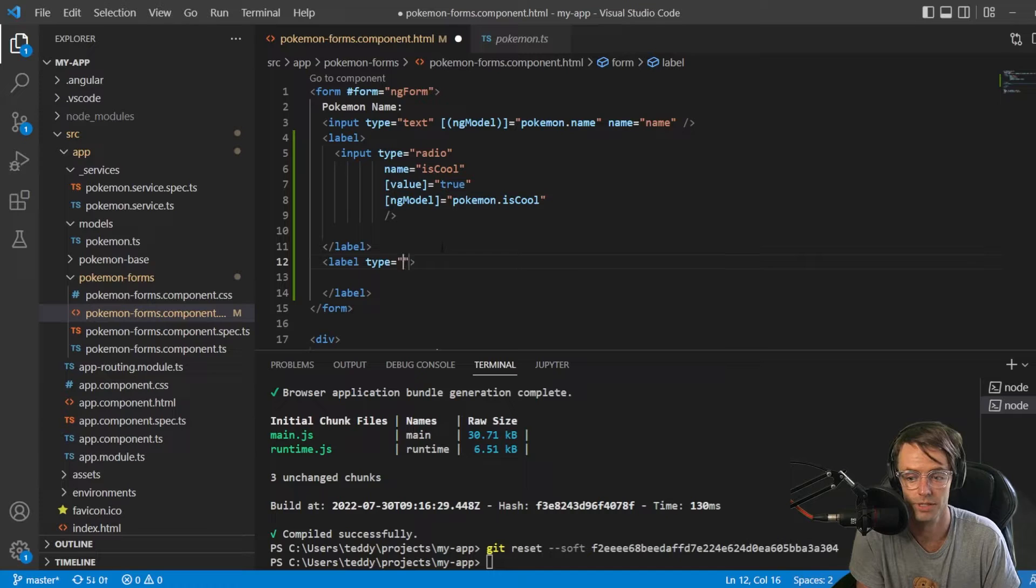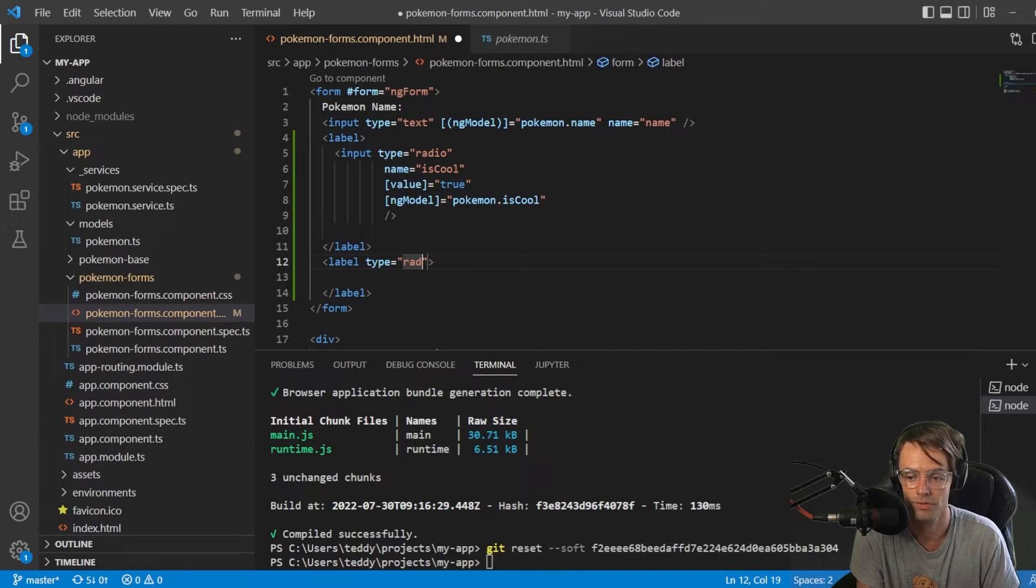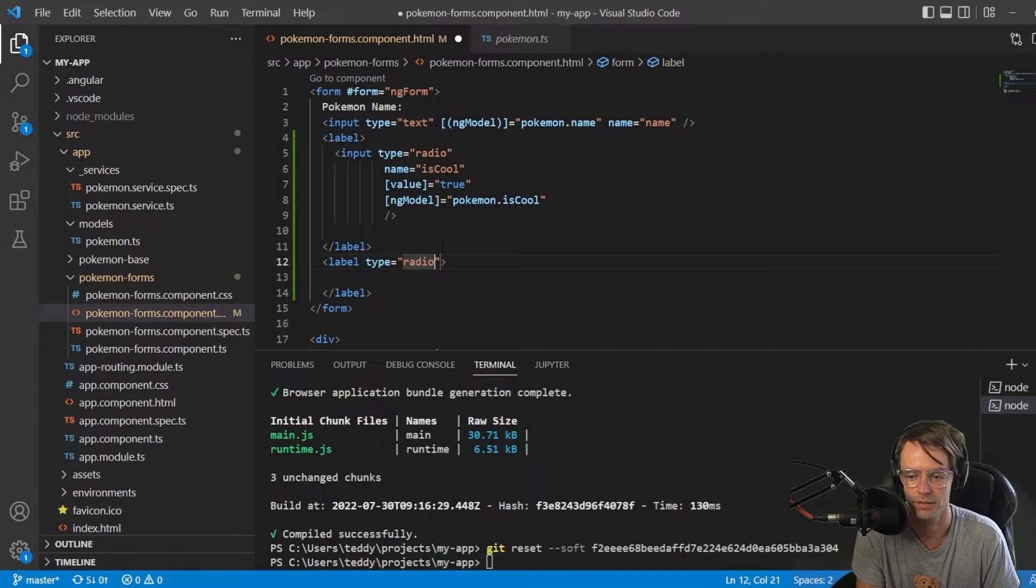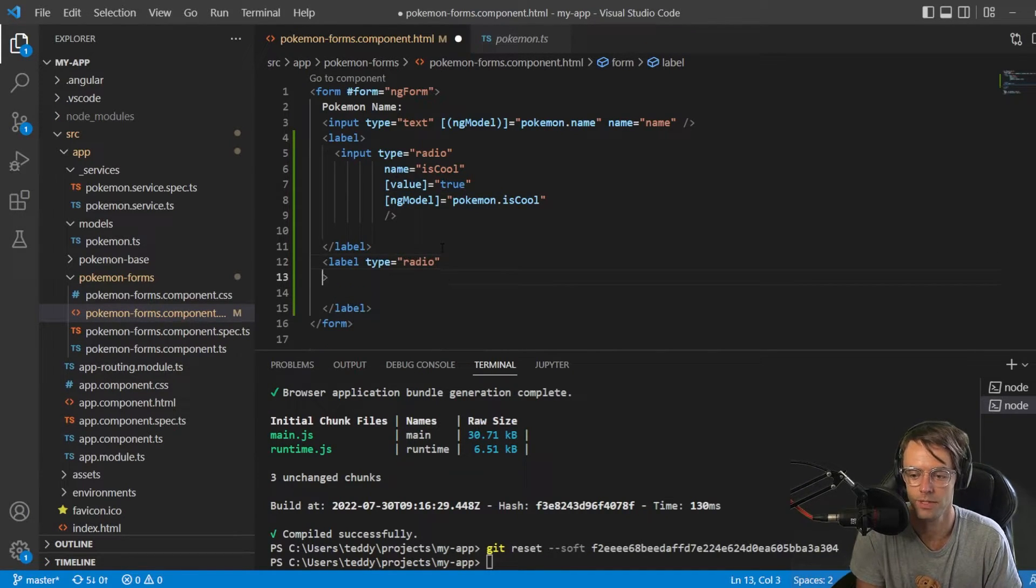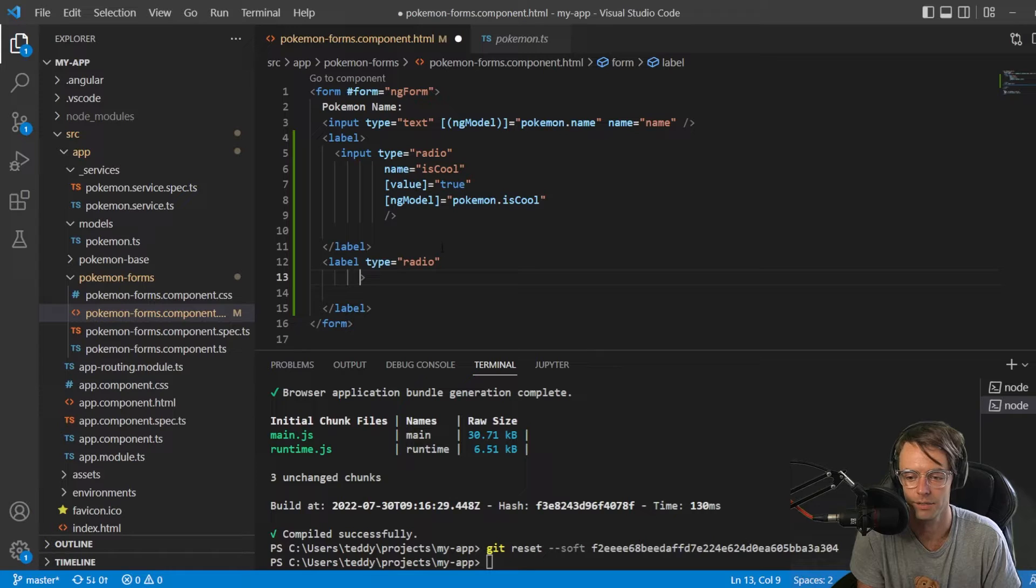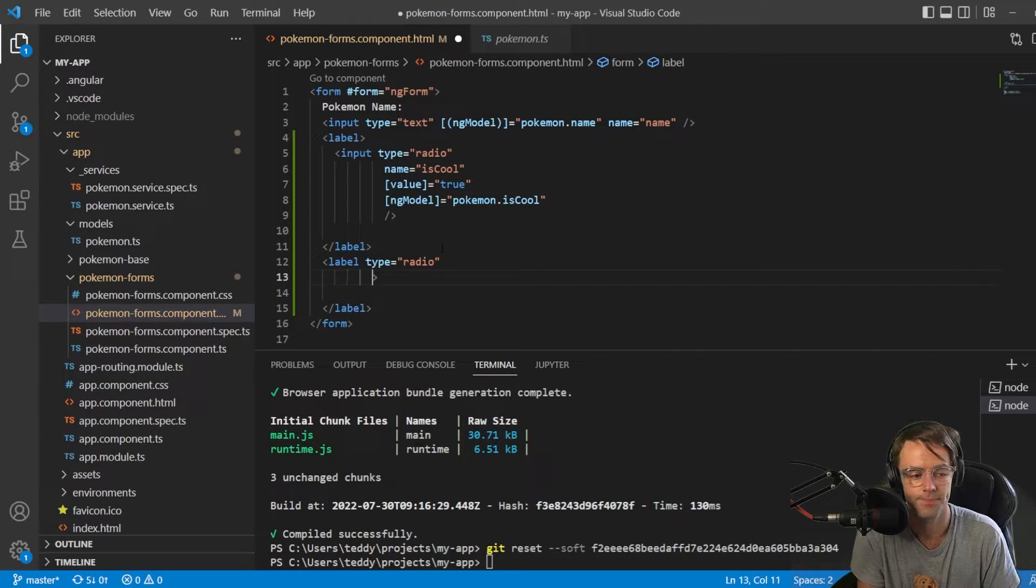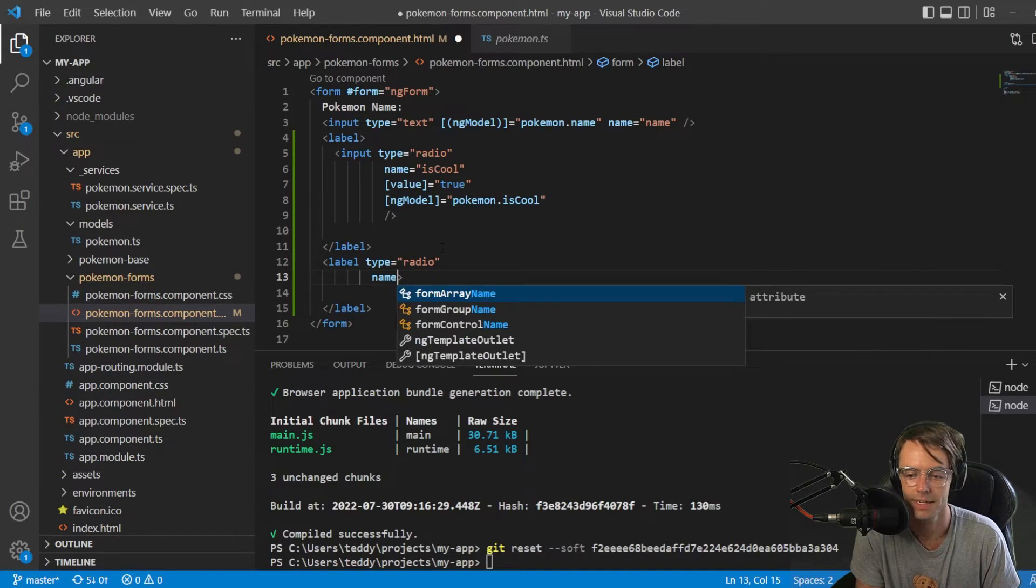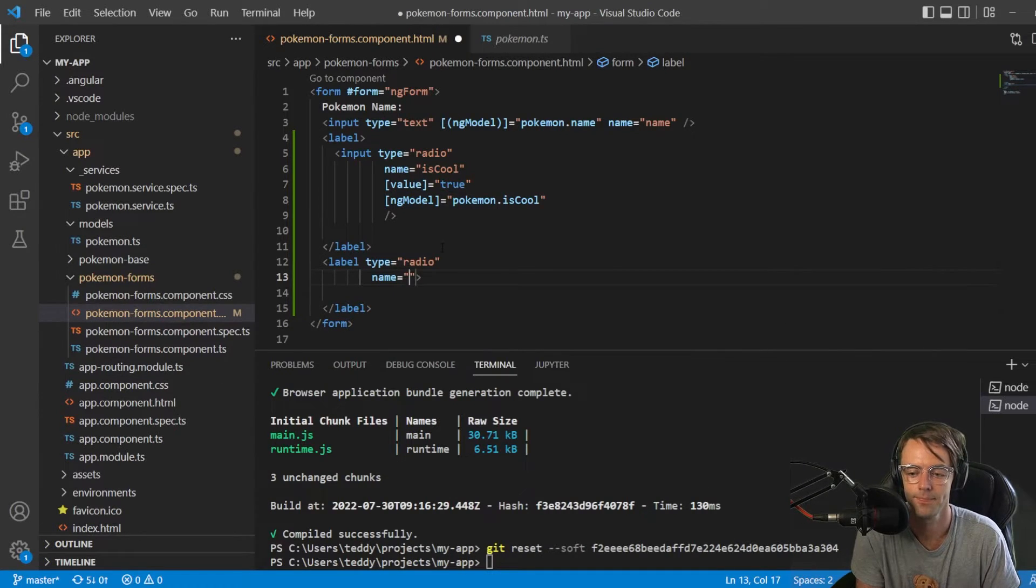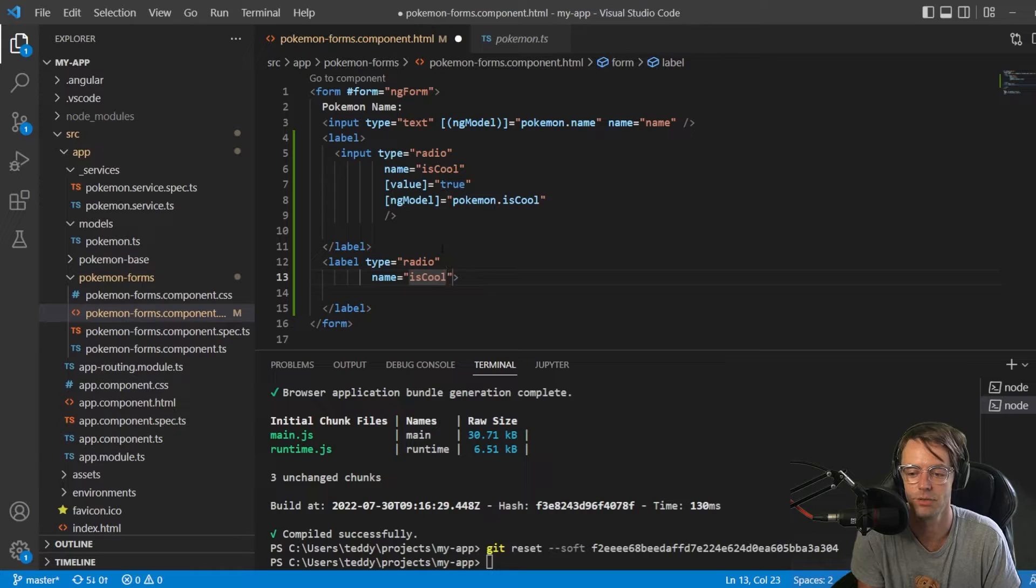Doesn't, no need to be too precise. So, here, we're going to go in here. Then we're going to go, once again, radio. Then we're going to go here. Name. It's going to be isCool.